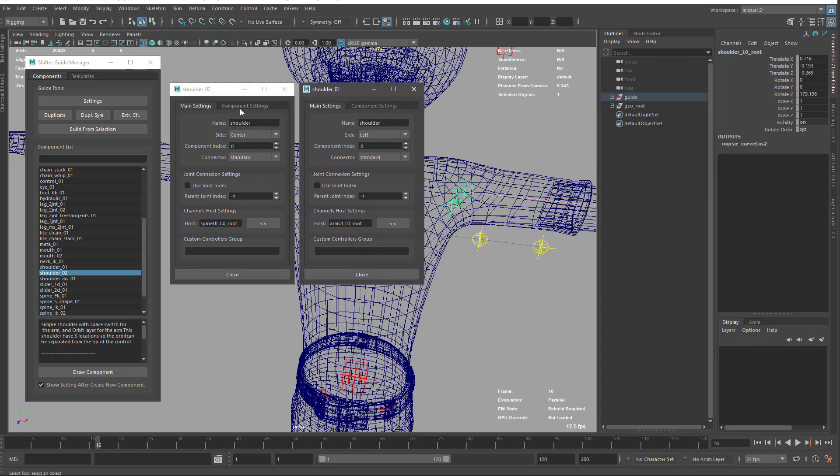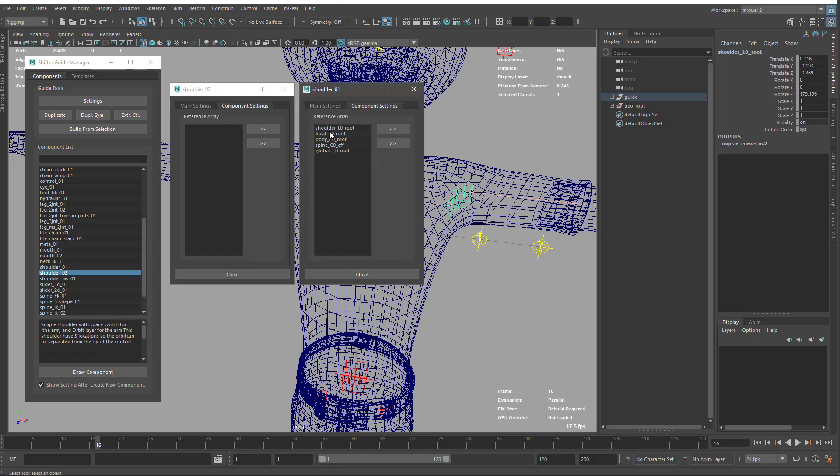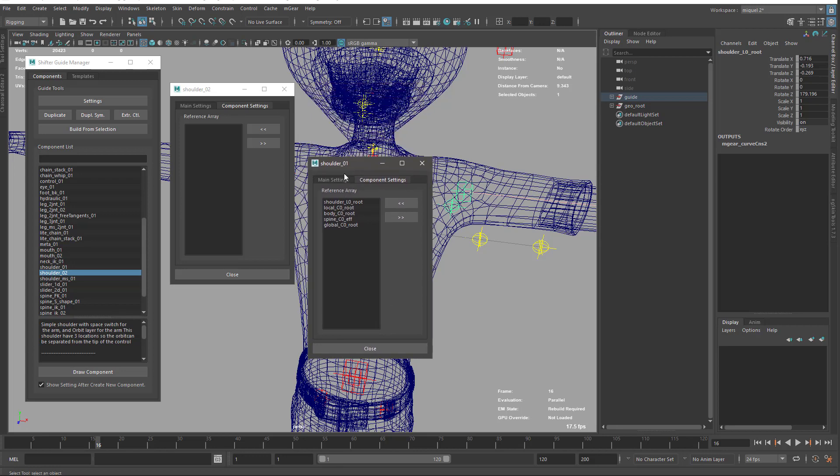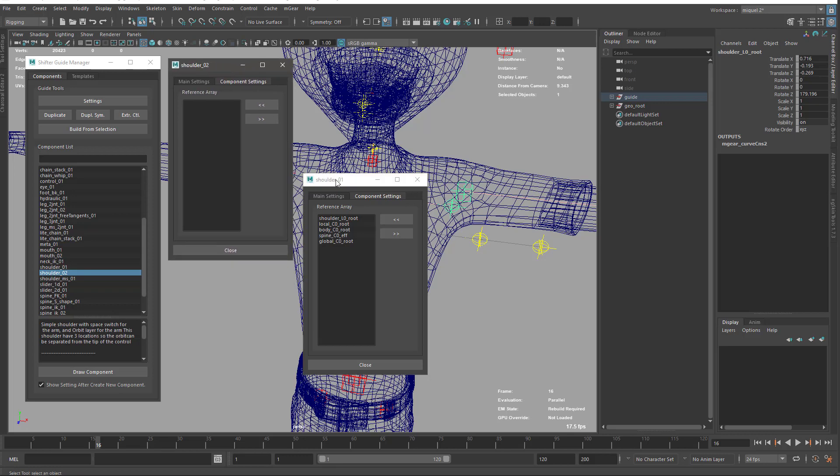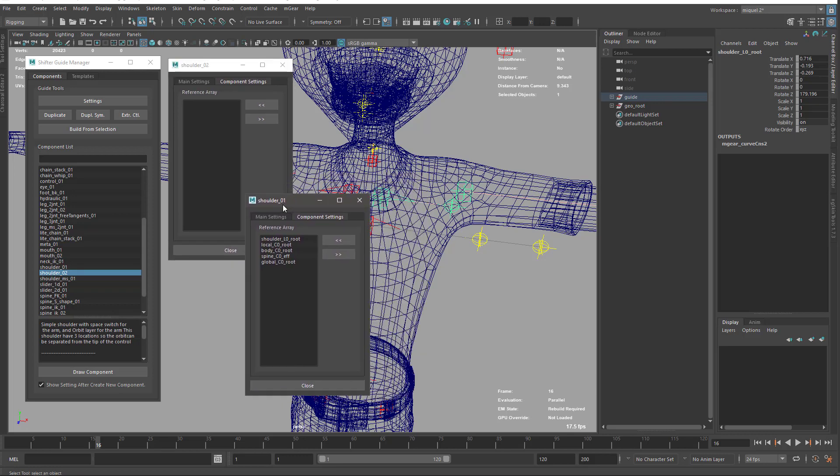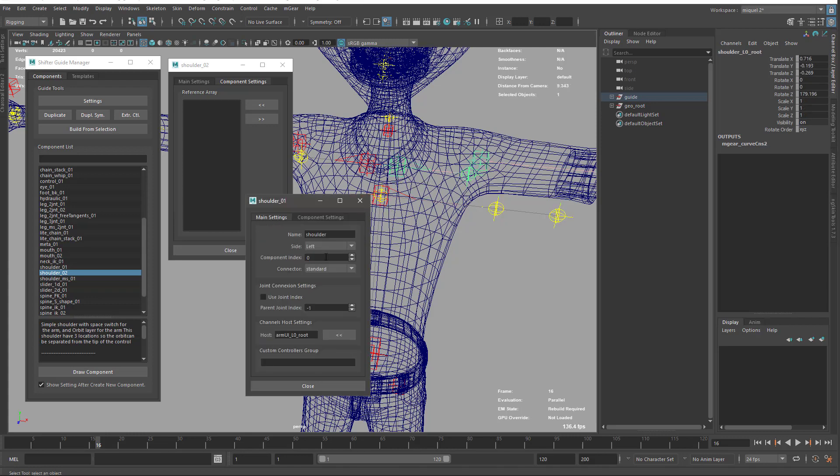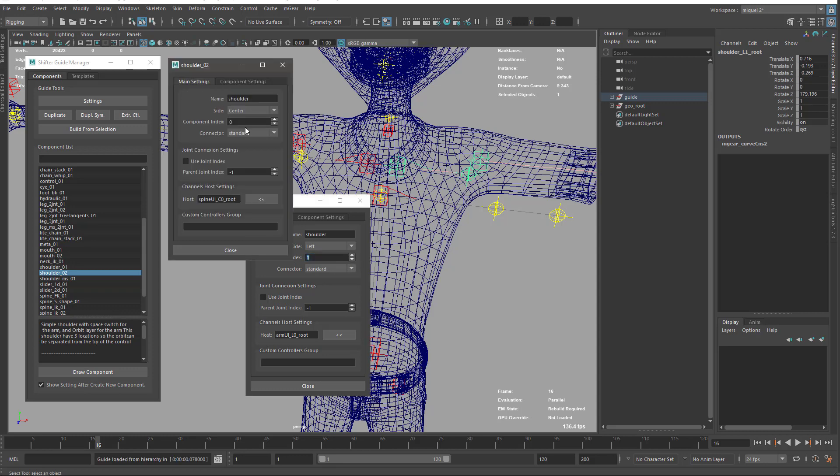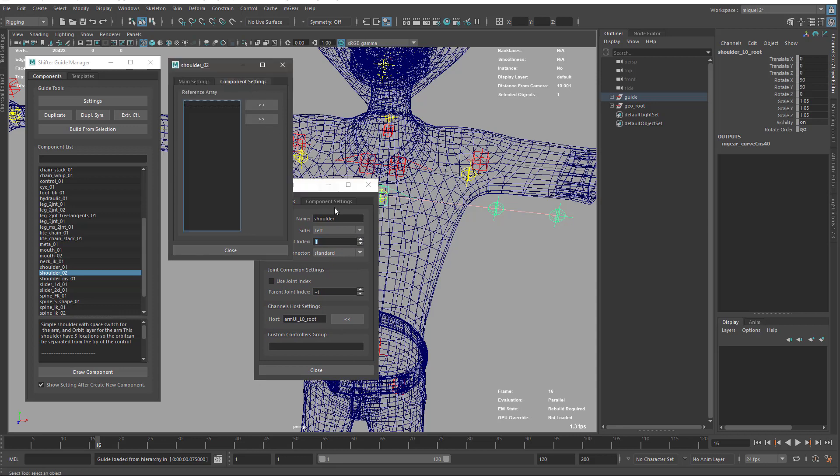You can see here the settings: you have the shoulder root local and so on. This is the reference array to set where the arm will be rotated in reference to the shoulder movement. I'm just going to set the same, so I need to first change the name. I'll change this to index_2. Now when I change the shoulder from center to left, this is going to become index_0.